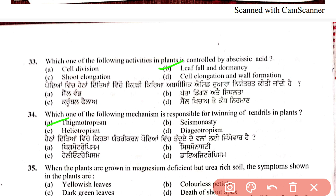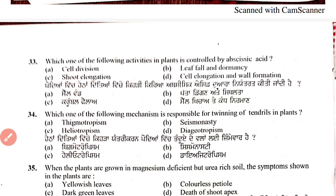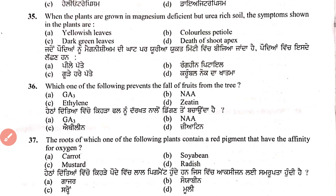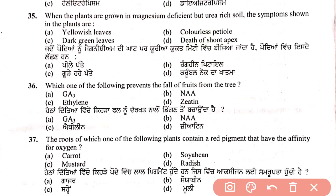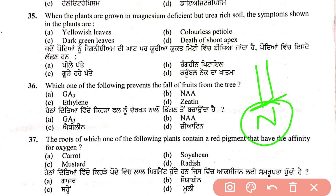Question 35: when plants are grown in a magnesium-deficient but urea-rich soil, what symptoms are shown? Magnesium is related to chlorophyll — it is at the center of the chlorophyll molecule. Without magnesium, chlorophyll cannot form, so the plant will not be green. Therefore, the answer is yellowish leaves.